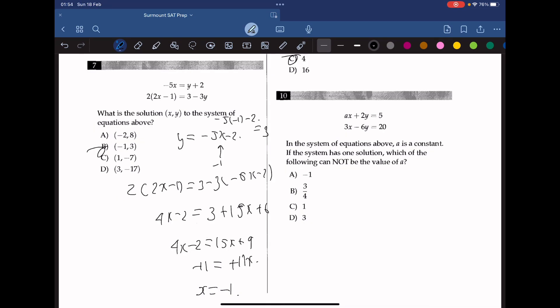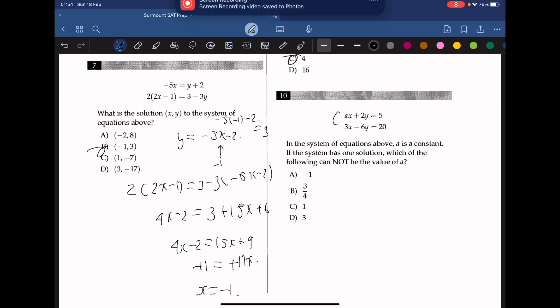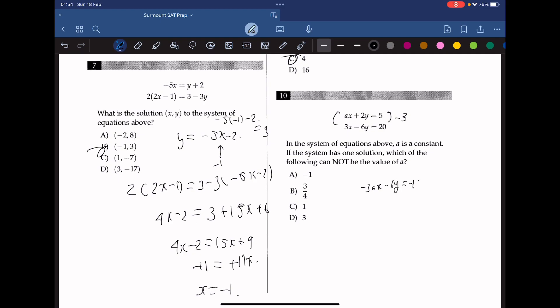The answer is C. Moving on to question 10. In the system of equations above, a is a constant. If the system has one solution, which of the following cannot be the value of a? We multiply the first equation by negative 3 to get negative 3ax minus 6y equals negative 15. The constant a cannot equal negative 1, because then the second equation's coefficients would match the first equation's coefficients, causing the system to have no solution. So the answer cannot be A.